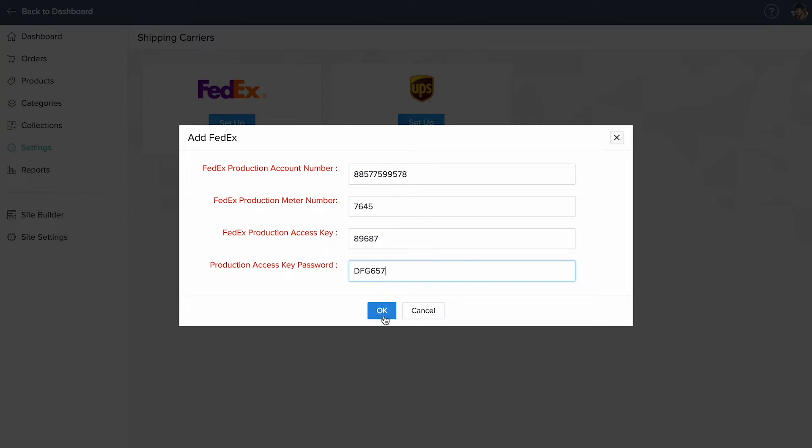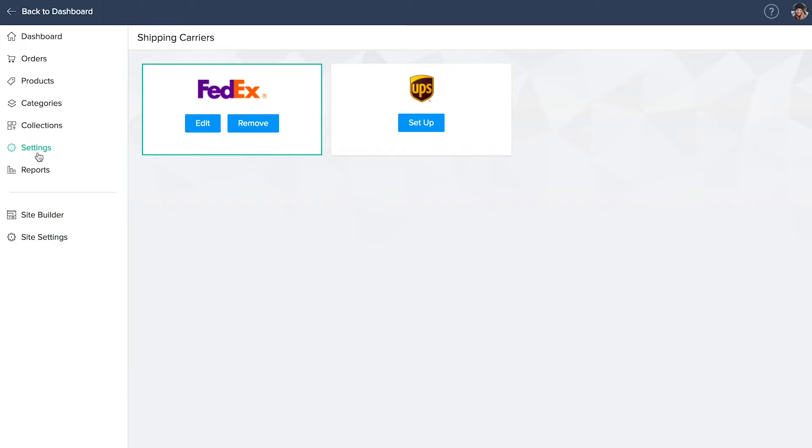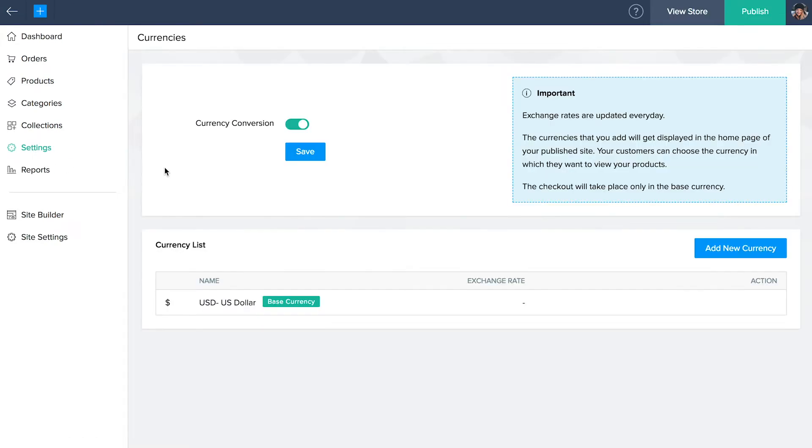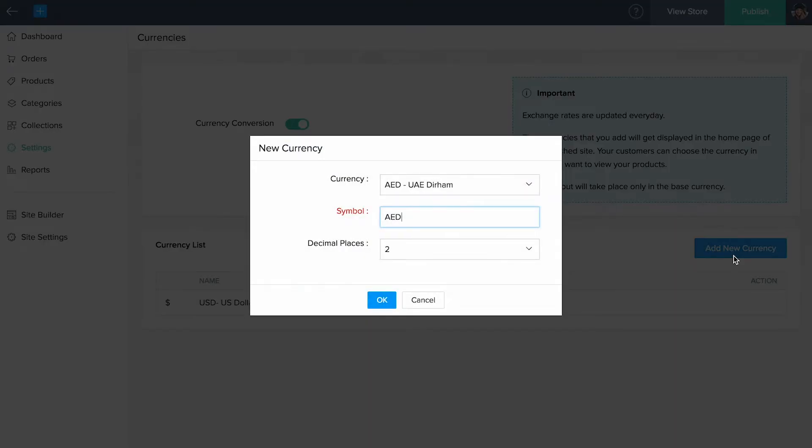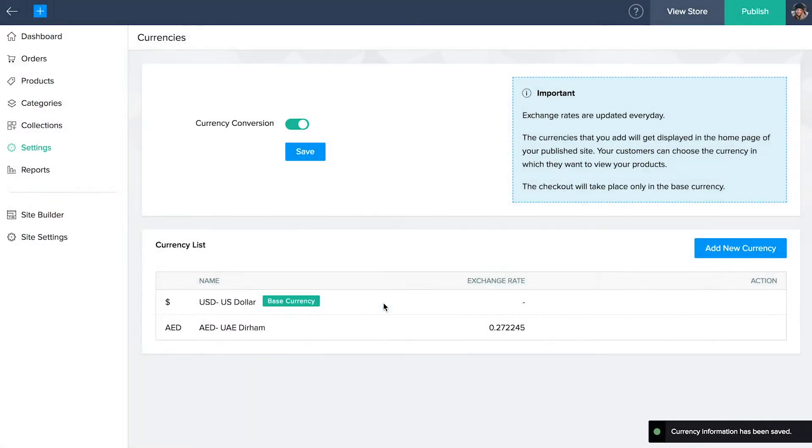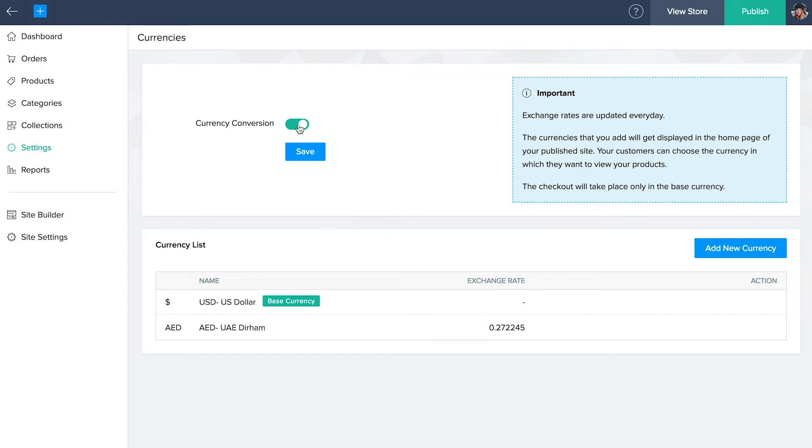Once you're done, go back to the settings and select currencies from the general section. Select add currency and add the currencies you want to display on the home page of your published site. Enable currency converter so that your customers can choose the currency in which they want to view your products. Note that the checkout will take place only in your base currency.